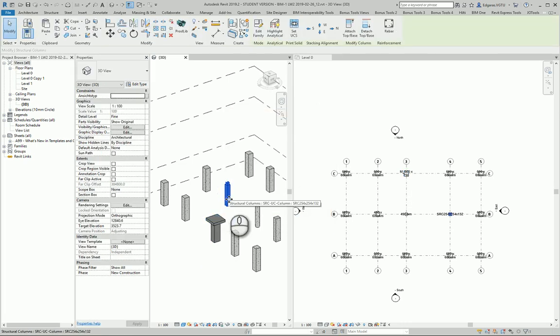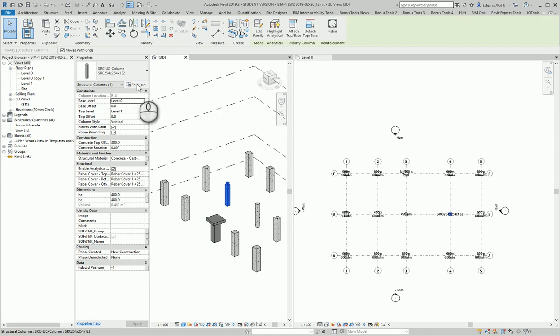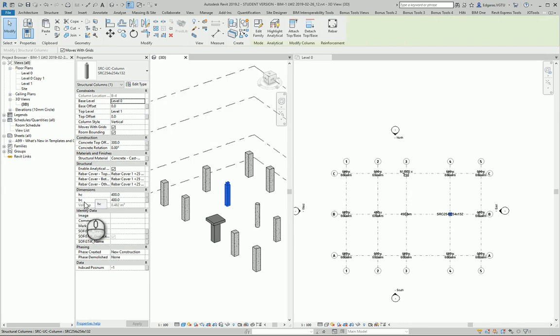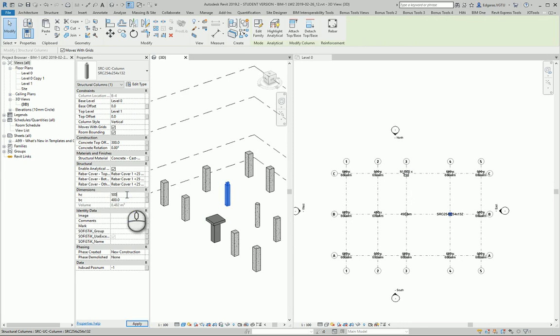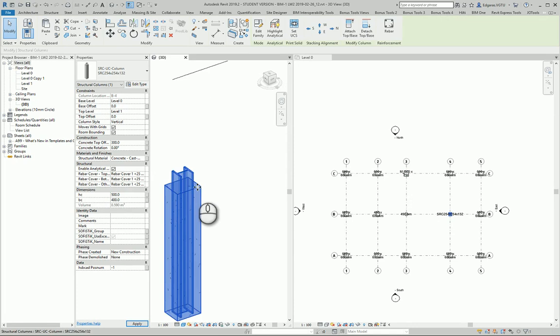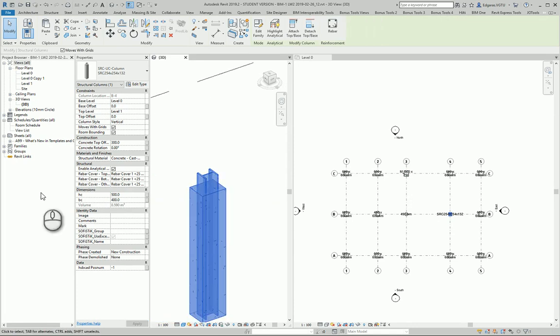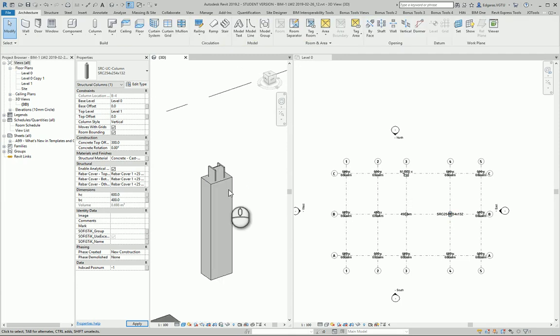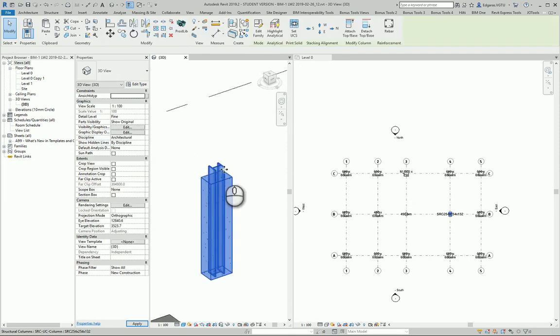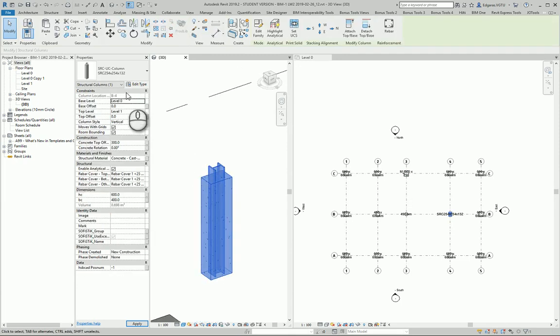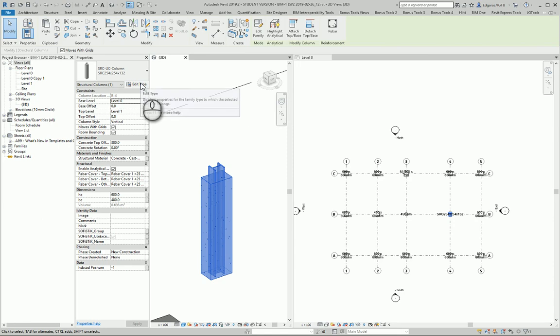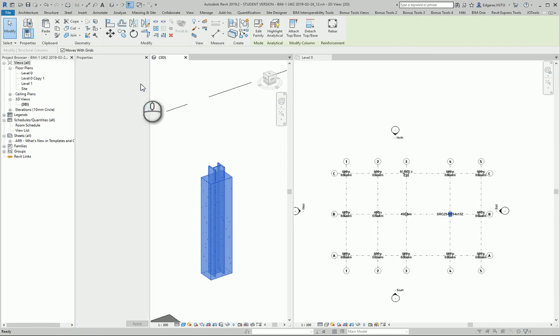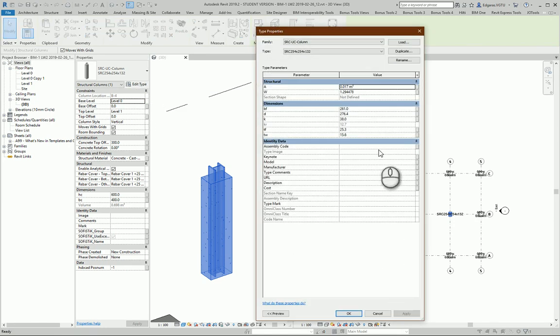Other parameters: when you select an object, you can change some parameters if they are available in the instance part. You can see my concrete part is changing. If I want to modify other parameters, I go to Edit Type.